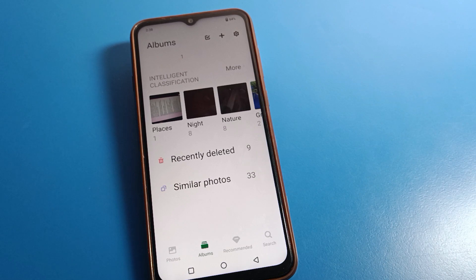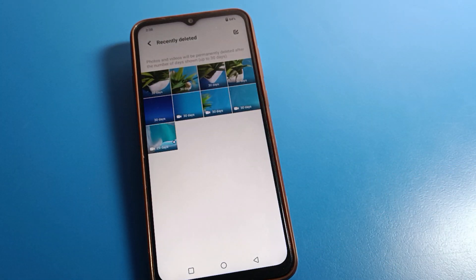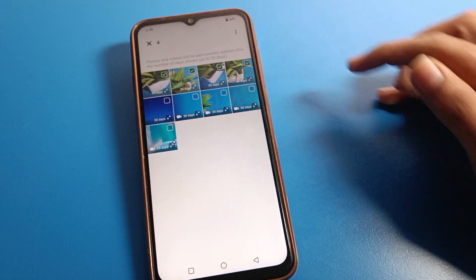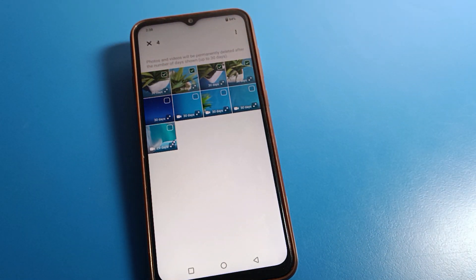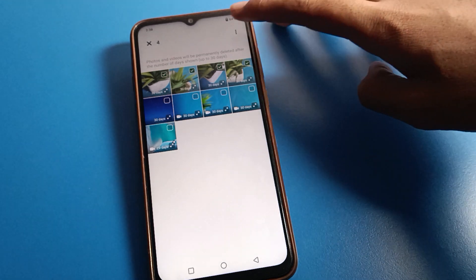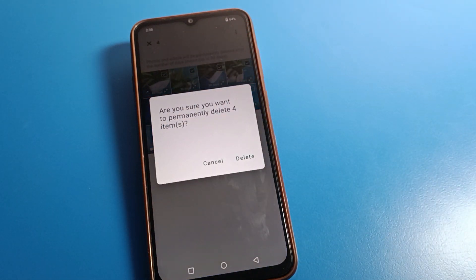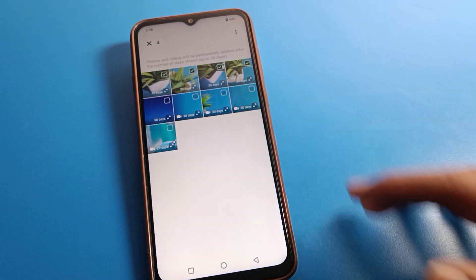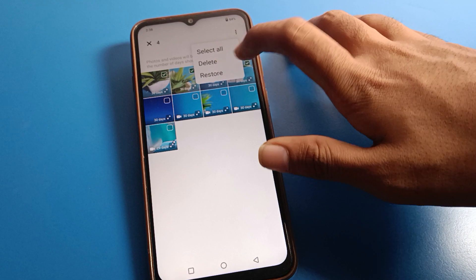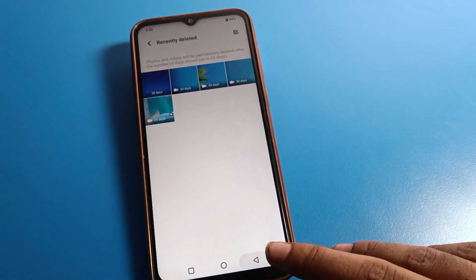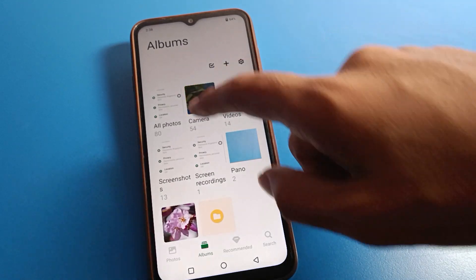Scroll down to Recently Deleted photos. You can see four deleted photos here. Select the photos you want to restore. If you click the Delete option, it will ask: are you sure you want to delete permanently? We do not want that — click Restore. The photo will restore and you can use these photos on your device again.